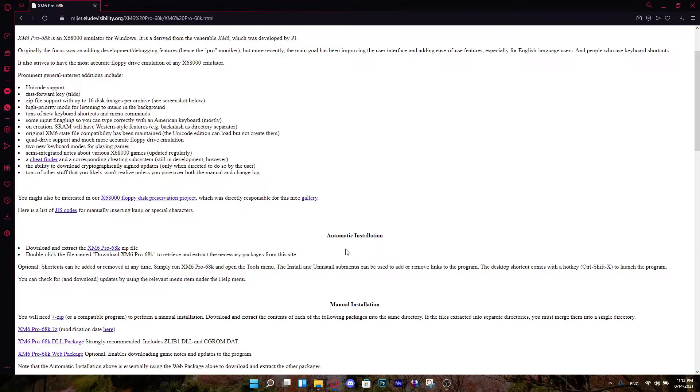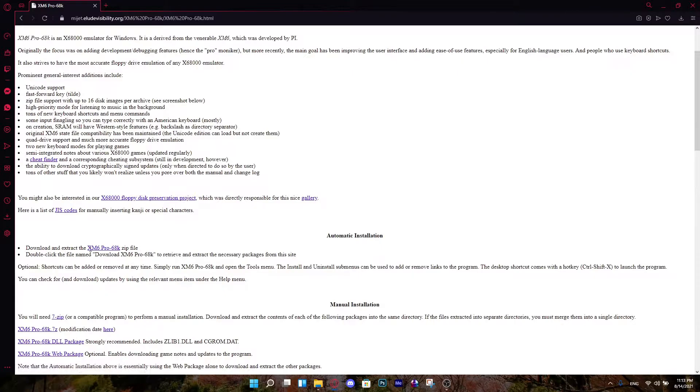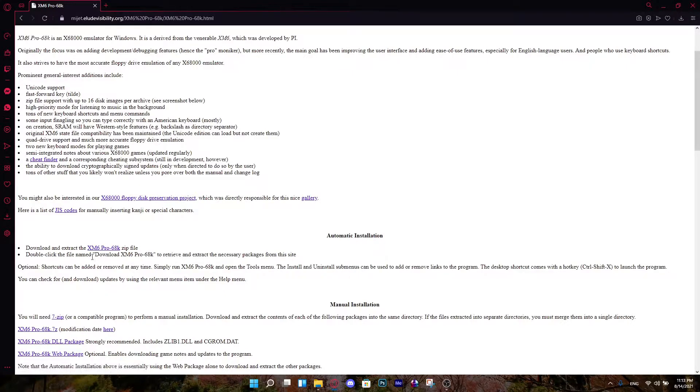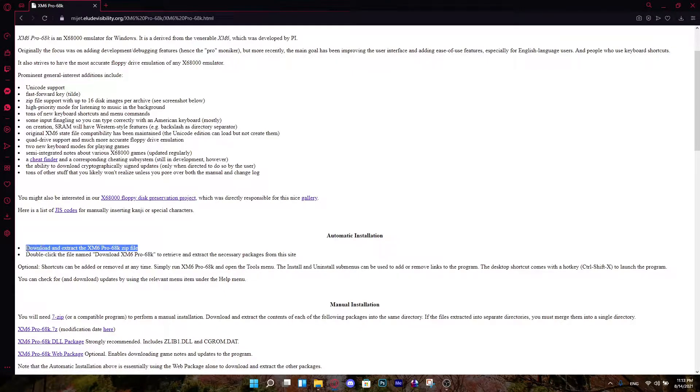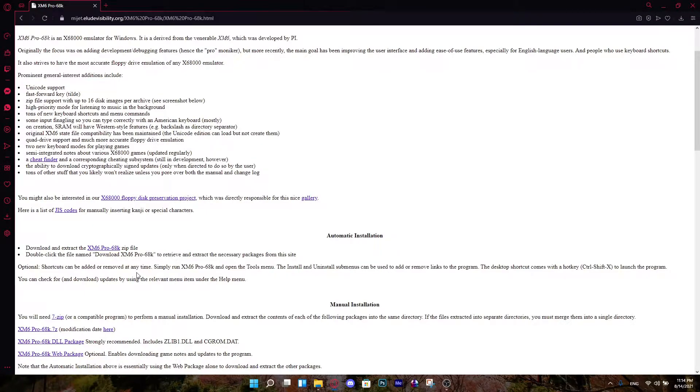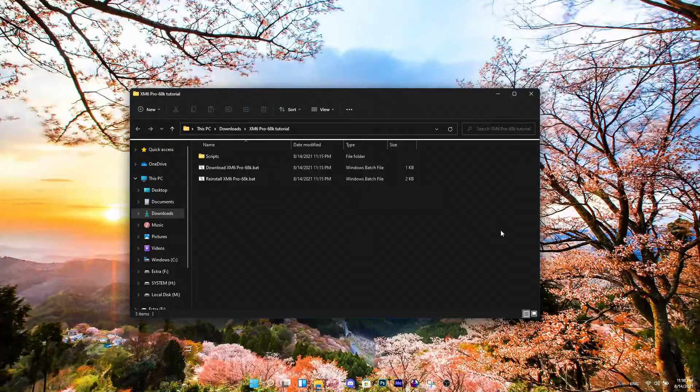For this video, I'm going to be covering the automatic installation. What you're going to have to do is download and extract the emulator. It should be right here. Once you have that downloaded, we can get into the next step.